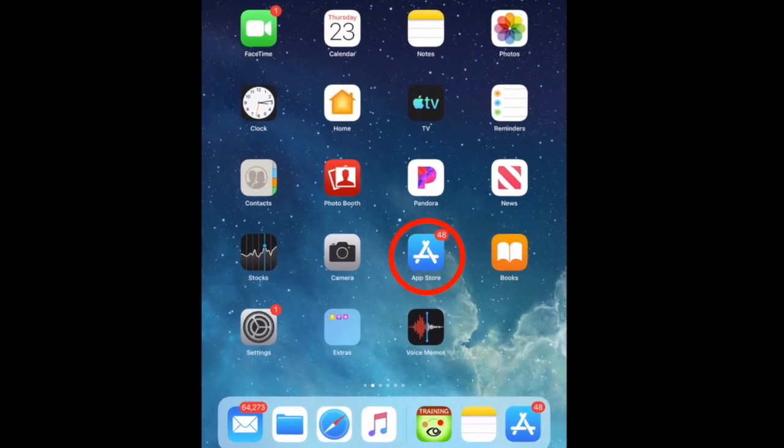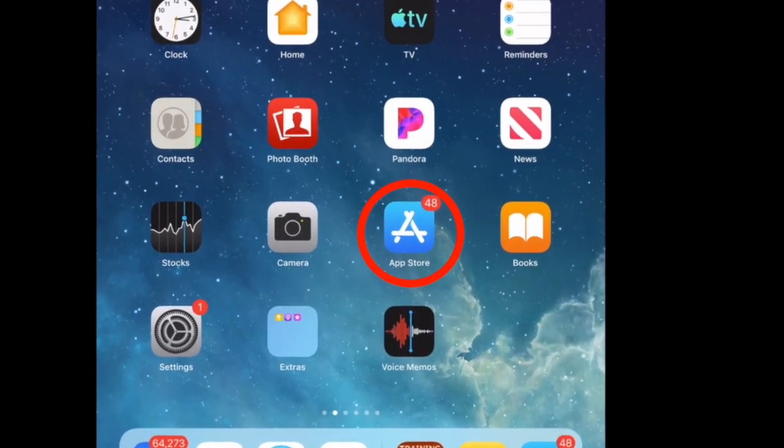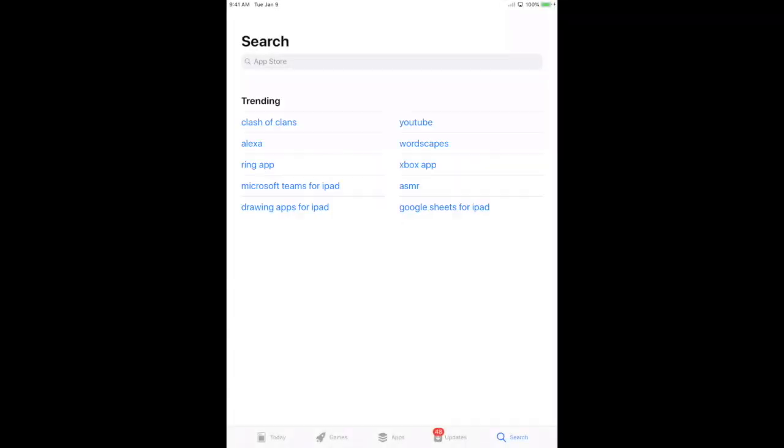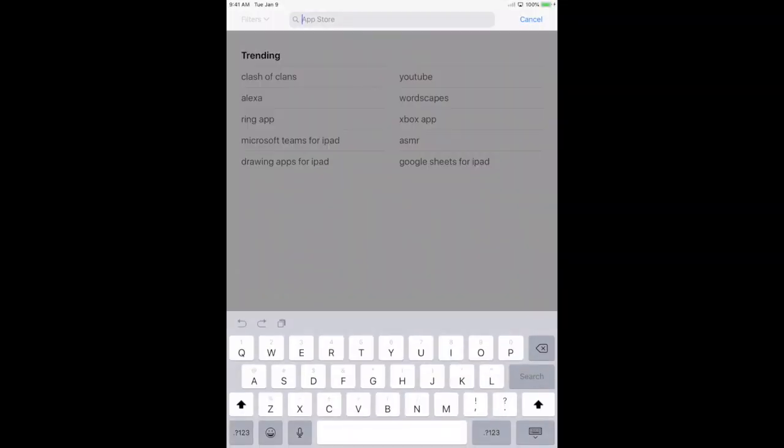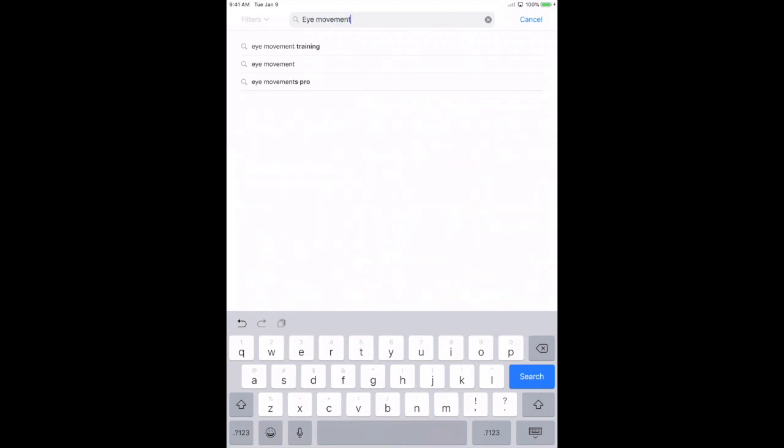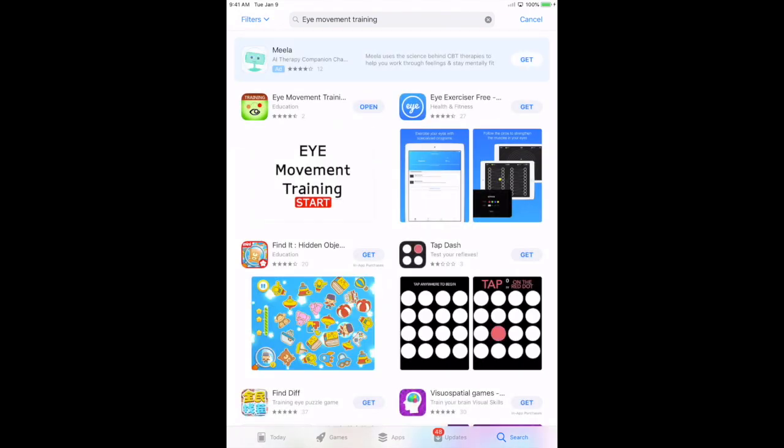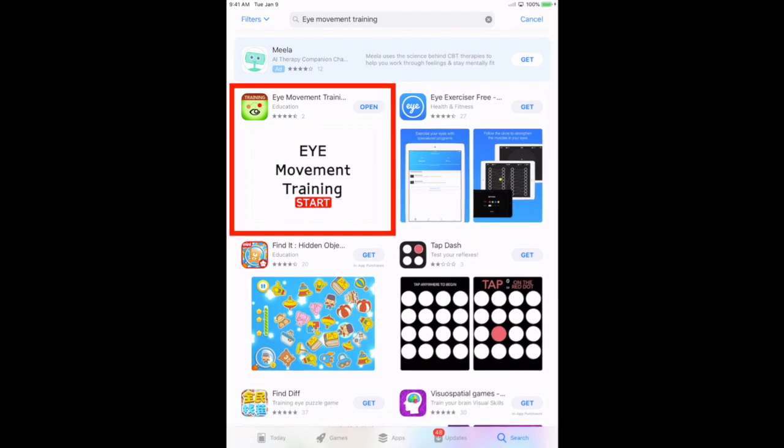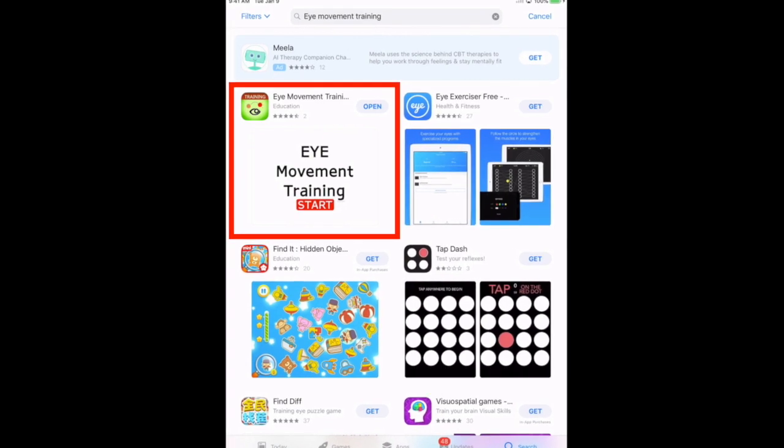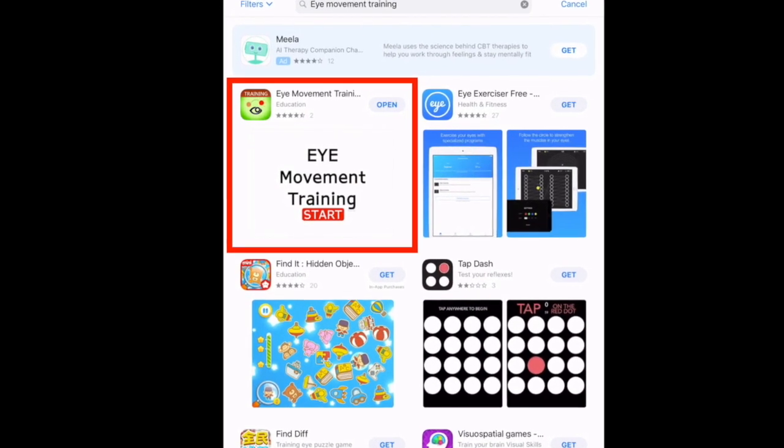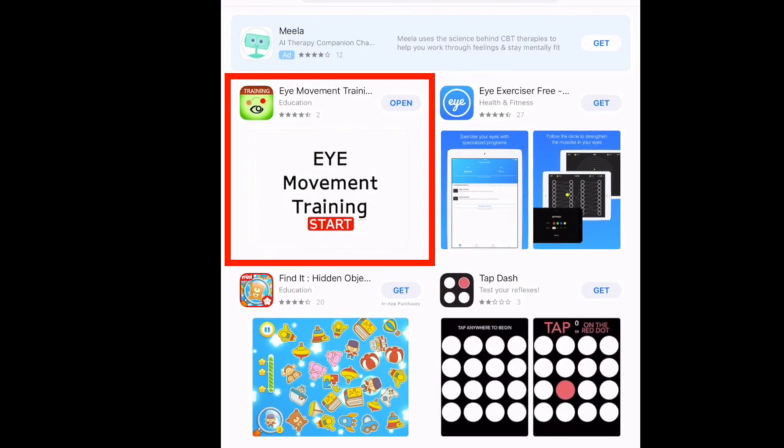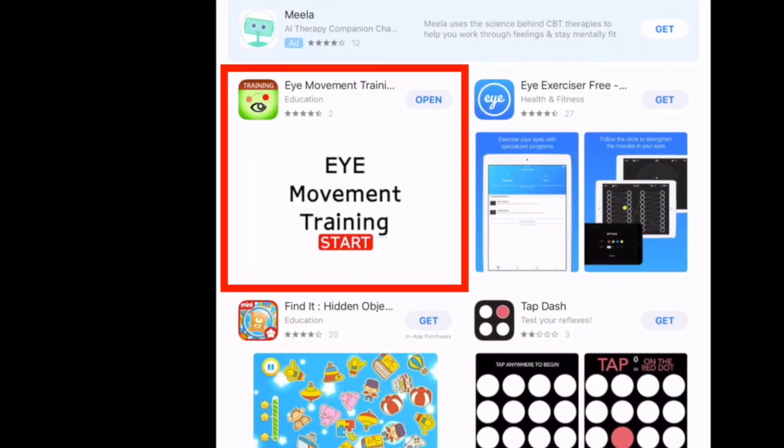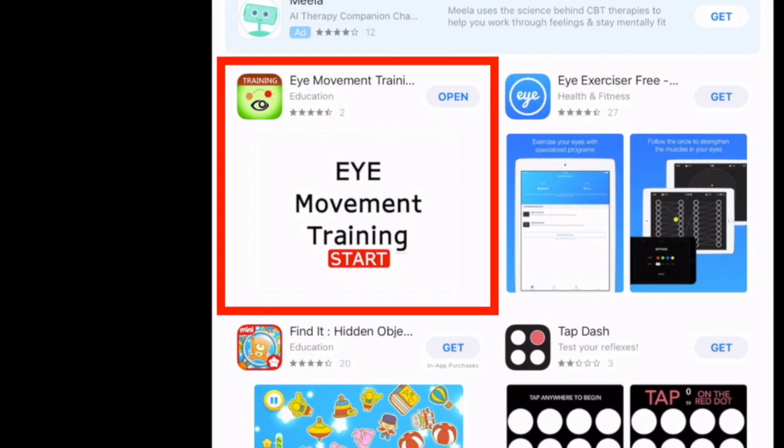So on your iOS device, go ahead and go to the App Store. Once the App Store opens up, do a search and type in Eye Movement Training as three different words and press search. Typically you'll have some form of an advertisement like you see at the top of this screen. In this case you'll see Eye Movement Training Education. The image for this is a screen that says Eye Movement Training Start. If you did not have this, you would need to purchase it or install it. This is a free app, so it will not cost you any money.